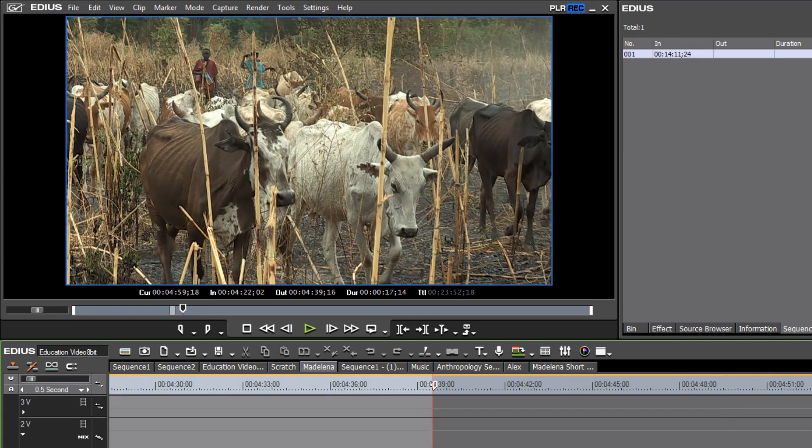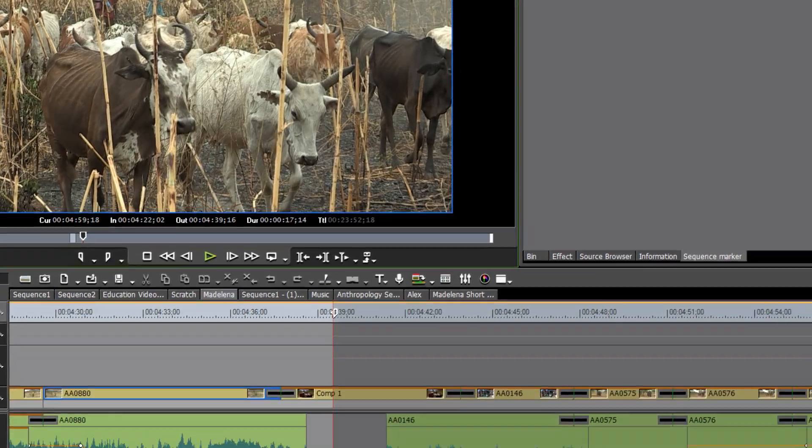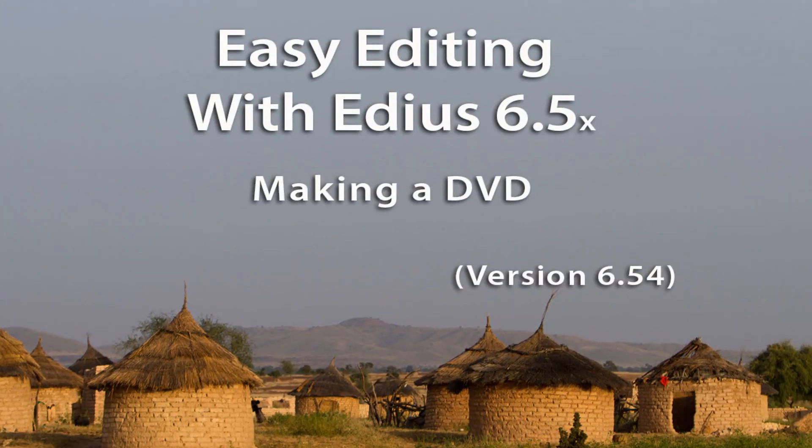Okay well I believe that that does it for making a DVD in EDIUS 6.5.